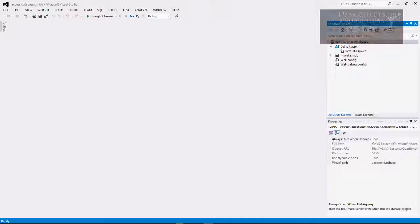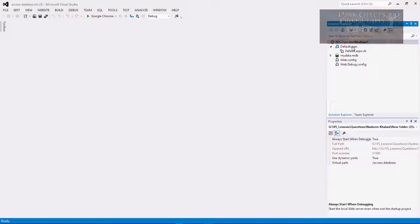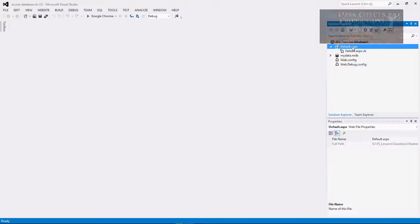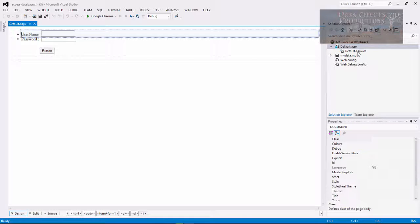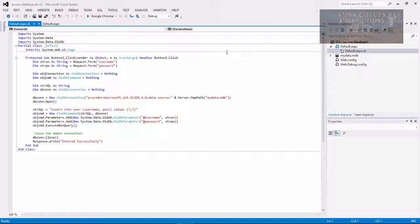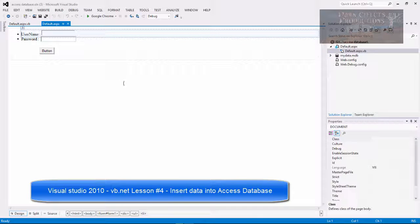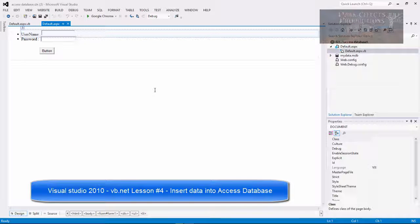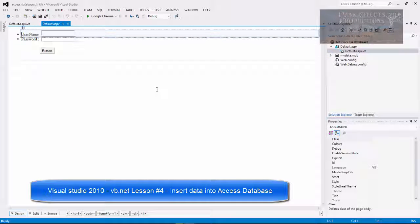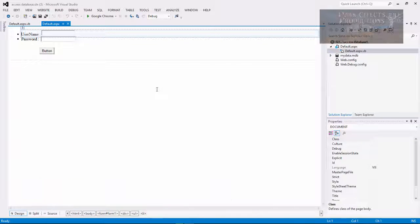So what we're going to look at is a project by Nadeem. I think that's how you pronounce your first name anyway. And what it is is that he's having some issues. So we're going to actually take a look at his project. And he followed my video lesson on how to do the insert into Access Database.